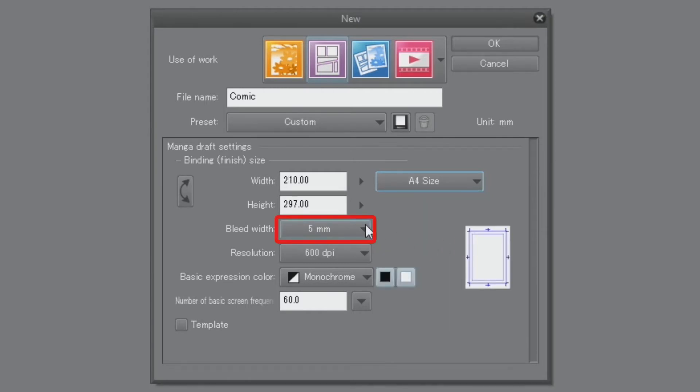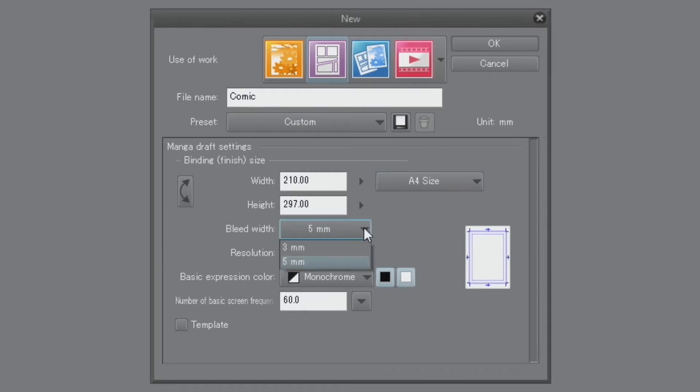In the finished bookbending side settings, you can set the crop marks to be displayed on the canvas. In this case, let's continue with the default settings of 5 mm.